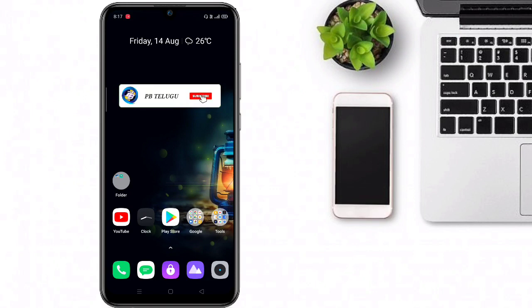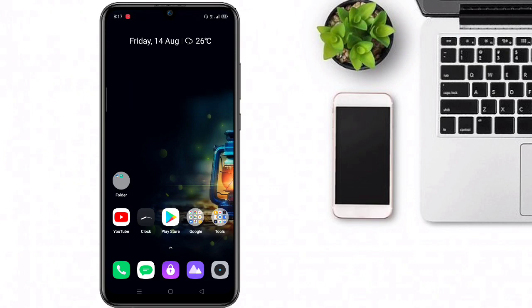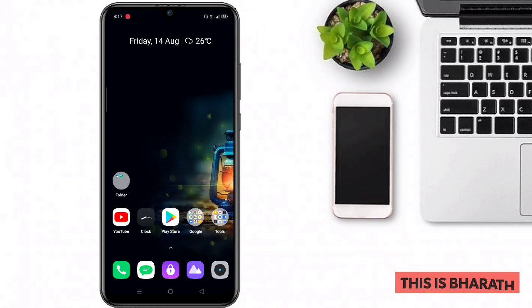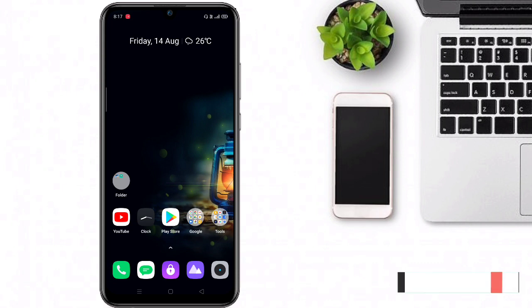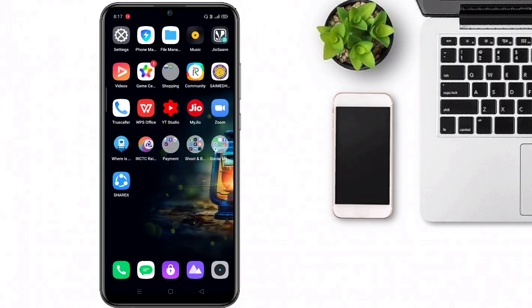Welcome to PBTELGU YouTube channel. In this video, you will see what's up status for Independence Day, and we can use two applications.